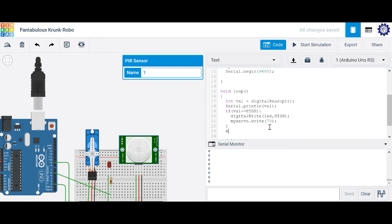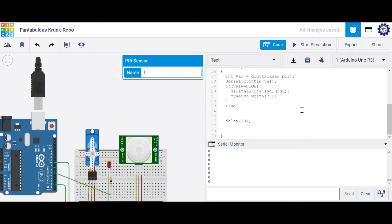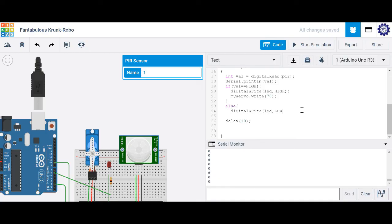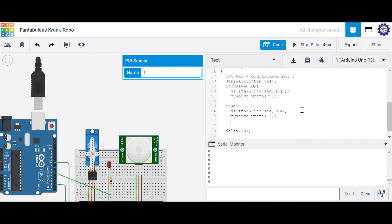Otherwise, else, let's go ahead and turn off our LED. So digital write LED low. And we'll go ahead and move our servo. We'll initialize it to a position of 10 degrees. So let's go ahead and just type in 10 here. Let's close our else statement.